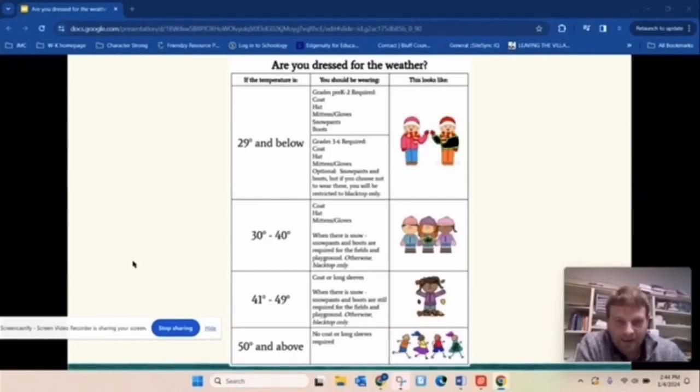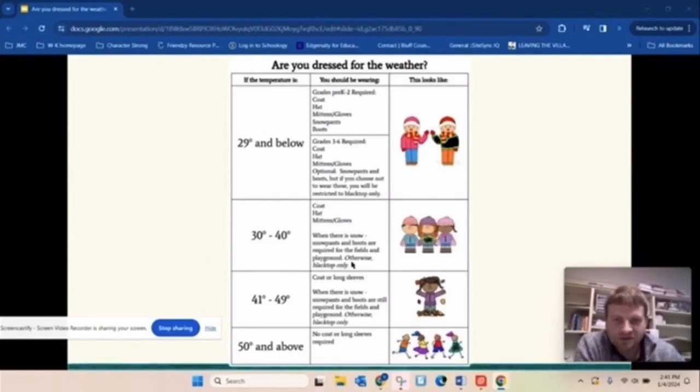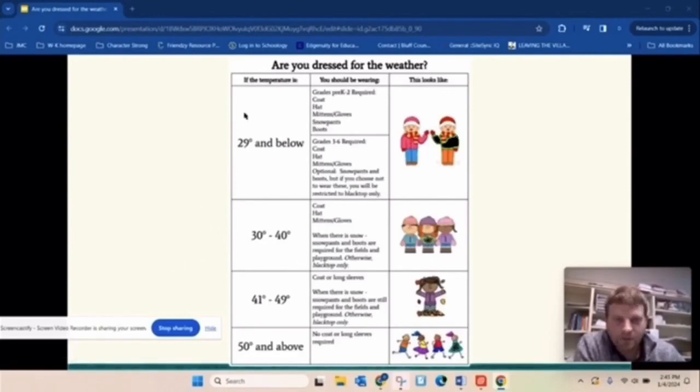And again, if there is snow on the ground and if you want to be in the snow, you have to be wearing snow pants and boots. Otherwise, you're on blacktop only.